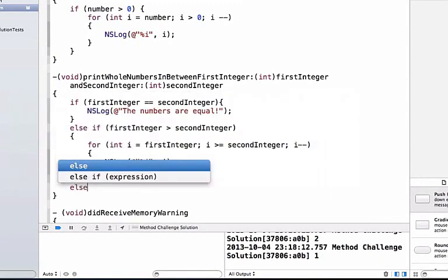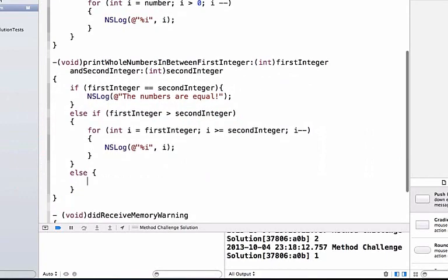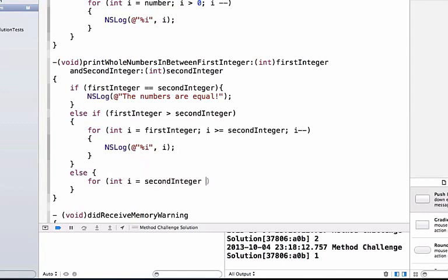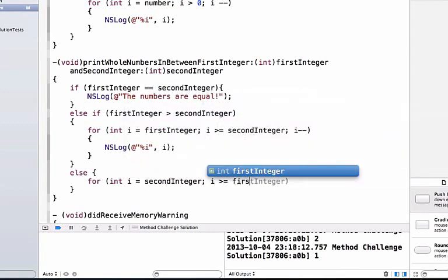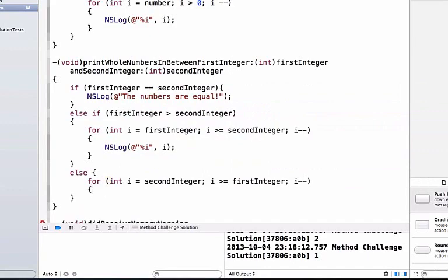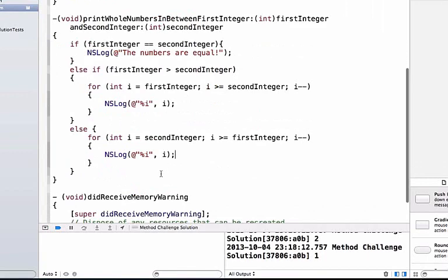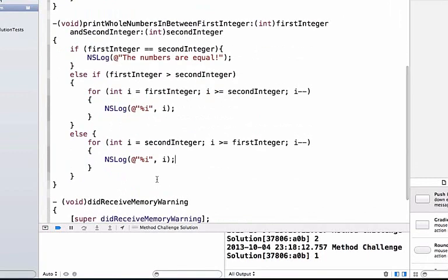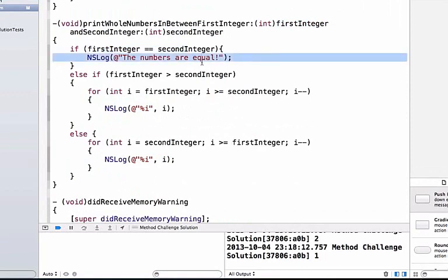Finally we add an else below and write 'for int i equals second integer; i is greater than or equal to first integer; i--', then NSLog percent-i with i. So what's happening: we pass in two integers, and if both are equal we print 'the numbers are equal'. If first is greater than second, we loop down from first to second.